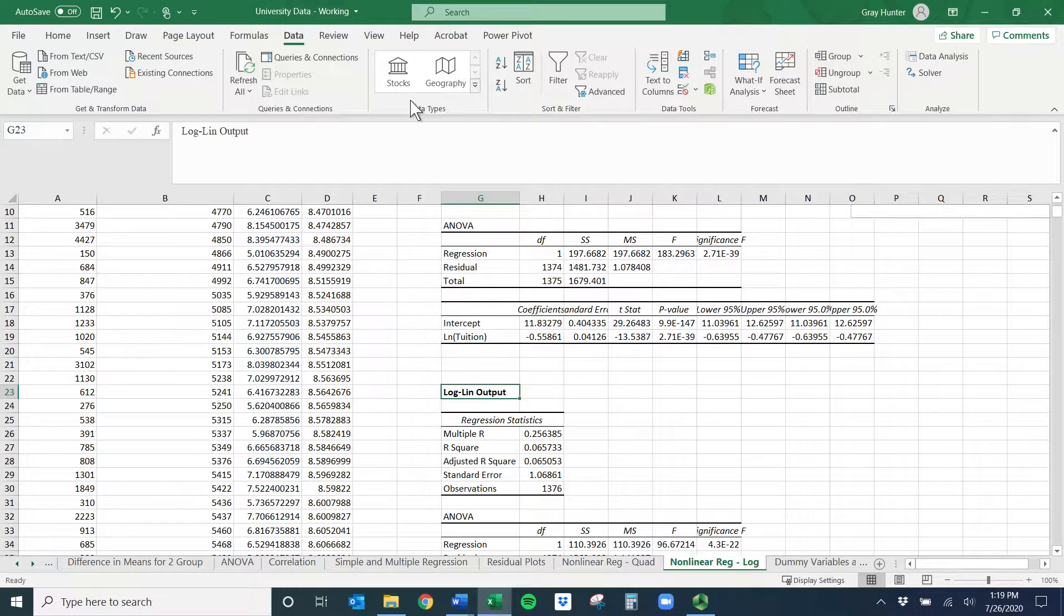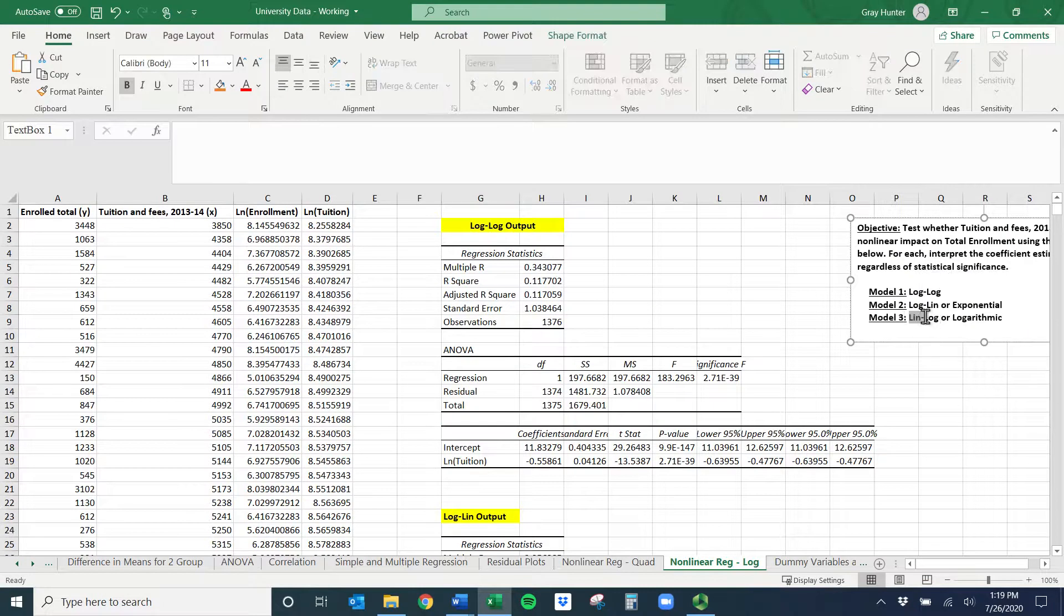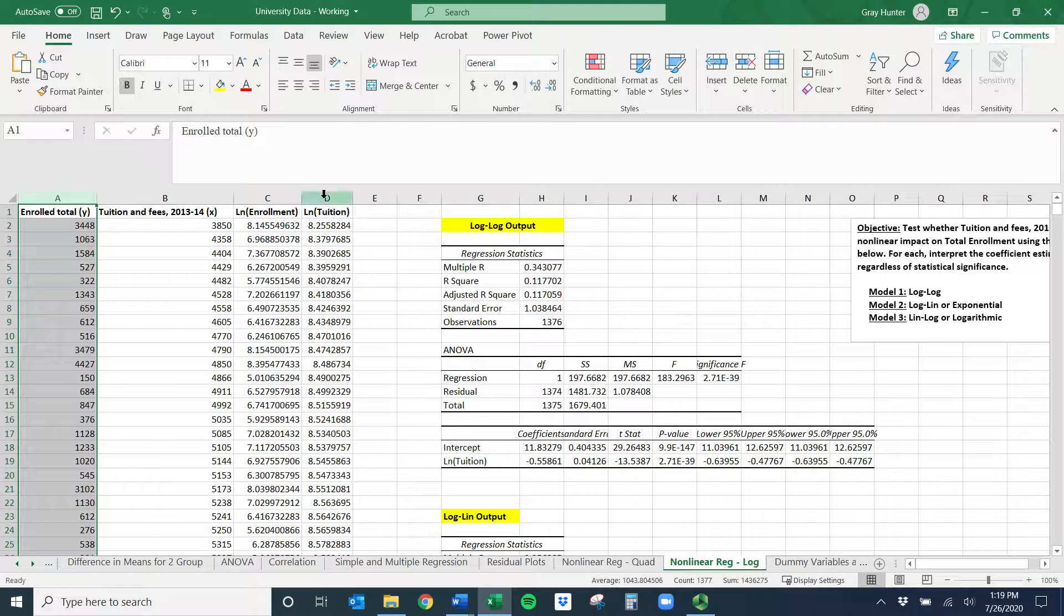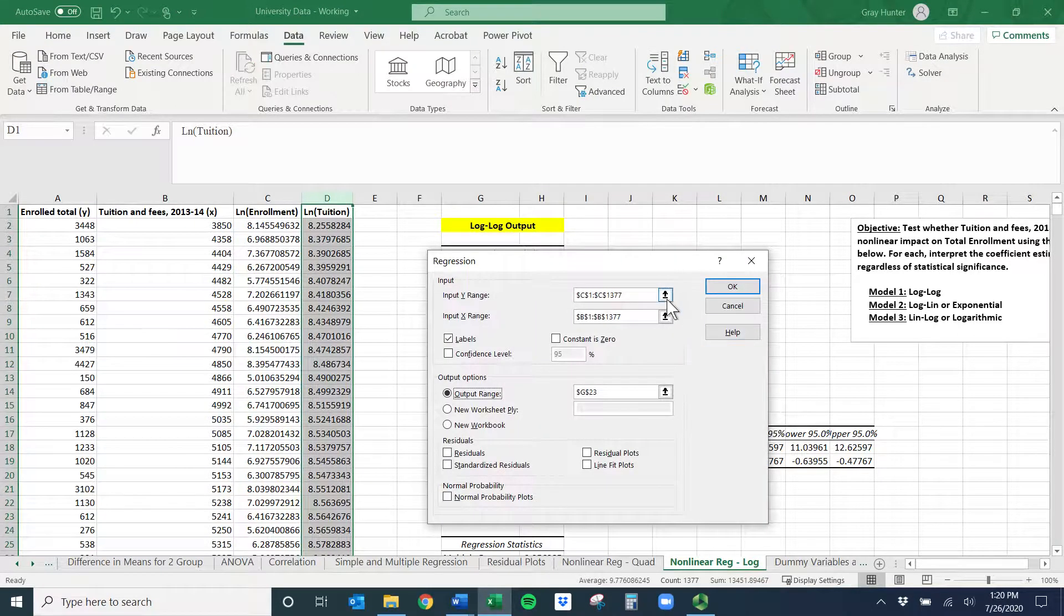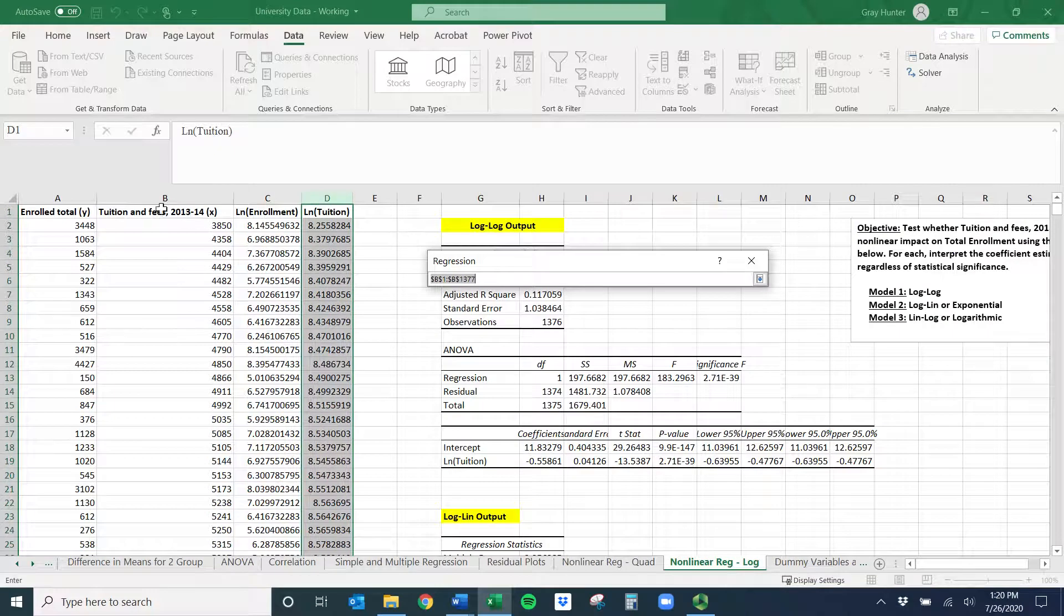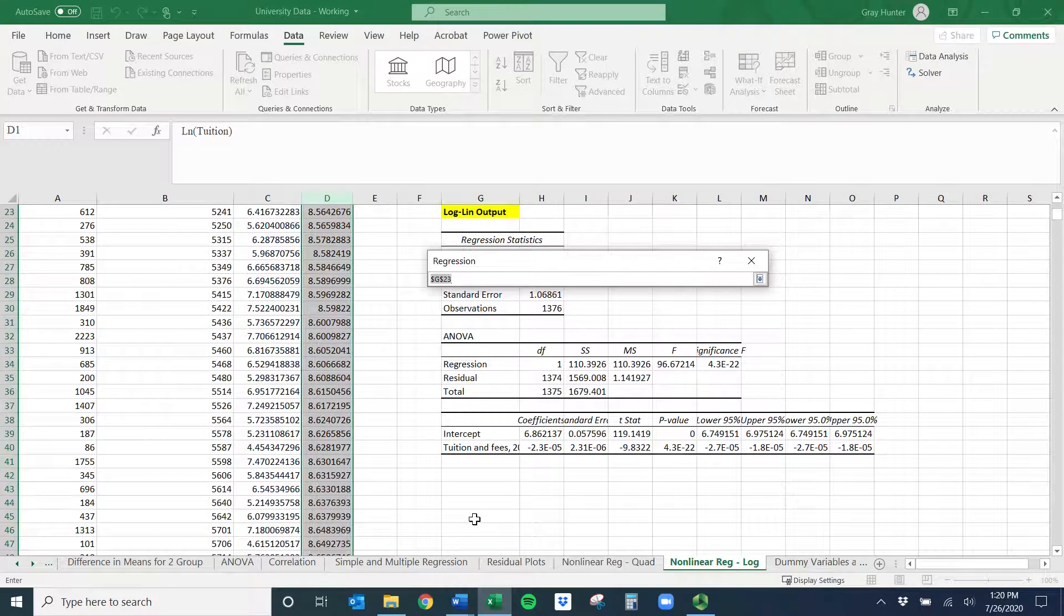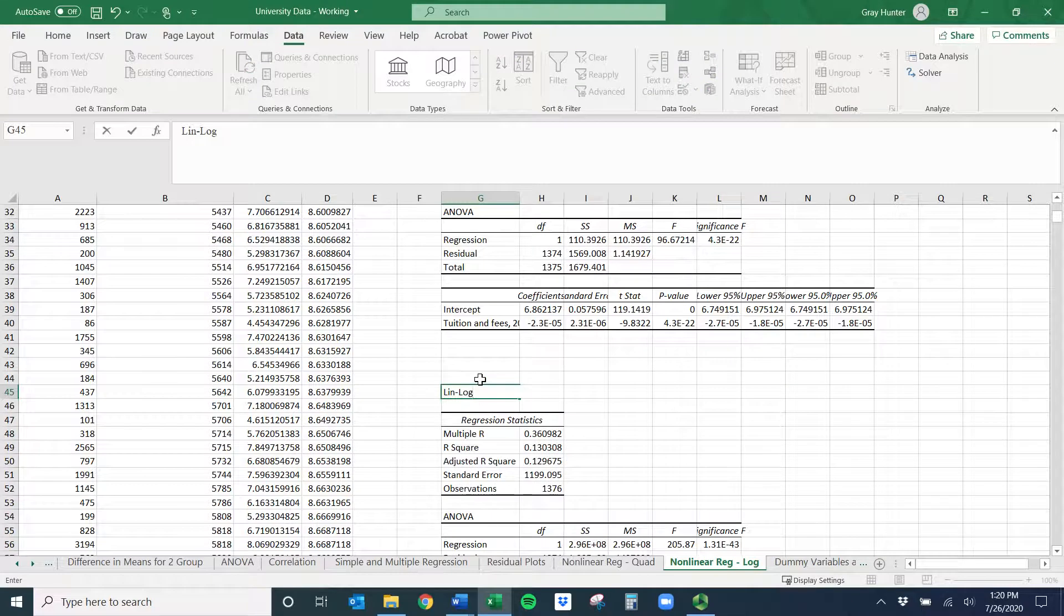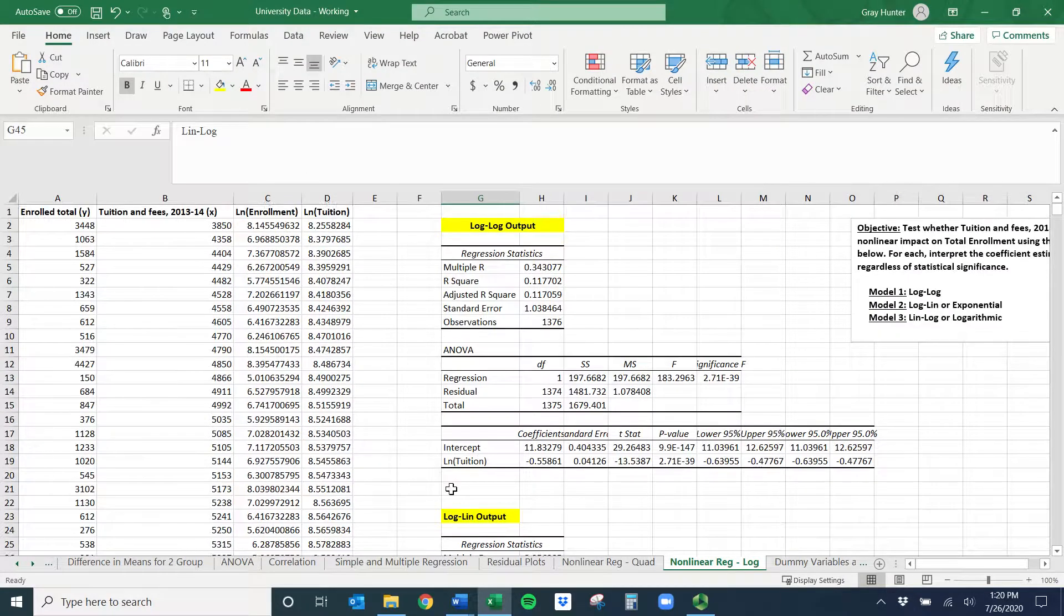This is going to be our log-LN output. And I'm going to come back and talk about this. So the last one is LN-log. I need a linear version of my Y variable and a log version of my X variable. So linear version of my Y, and my log X will be LN of tuition. We'll do data, data analysis, regression. I'll have to change both of these. So the linear version of enrollment, enter. And now I need the log version of tuition, the log of X, which is just this one, control command shift down. Make sure I have my labels. And then I'm going to put this one here. Now we can change this, so LN-log, and we can do bold.